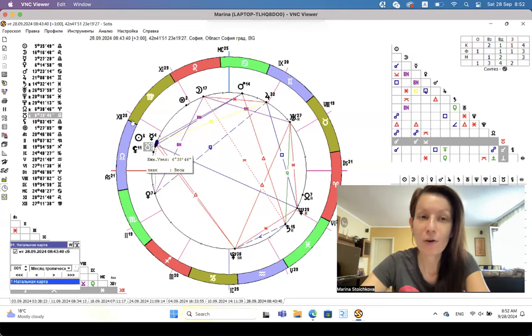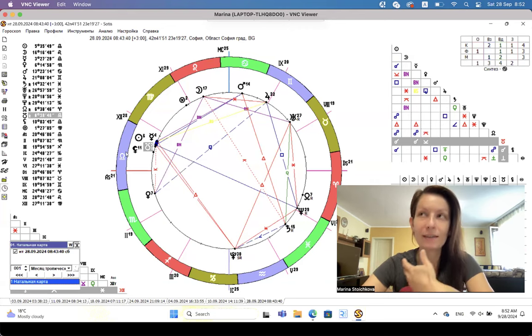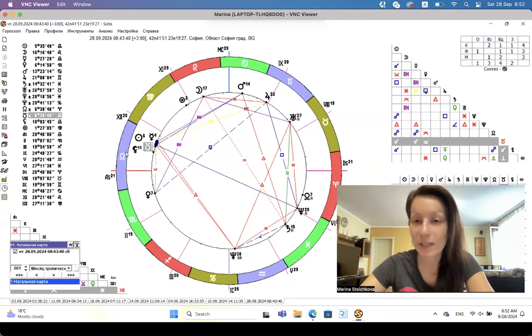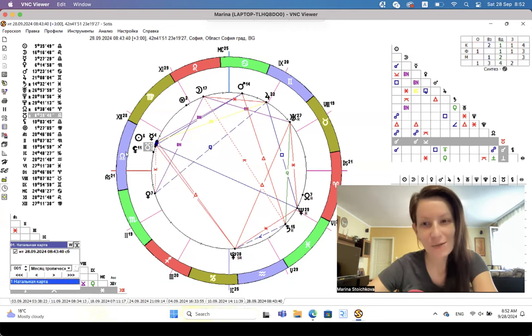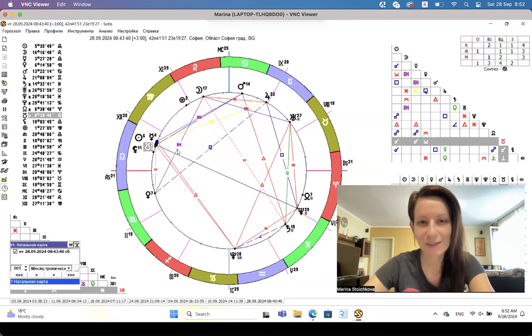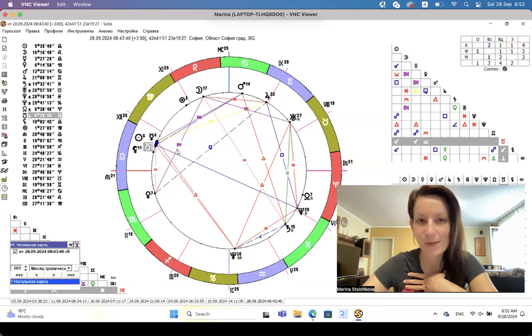So letting go, releasing something, processing it, and then opening up for something new. So it's really about inner work. As you can see, all of those indications, they are mostly about doing something internal.